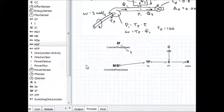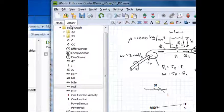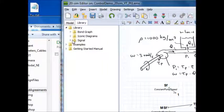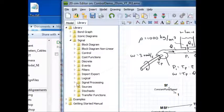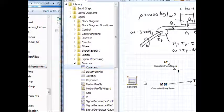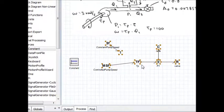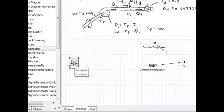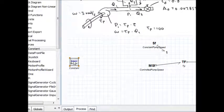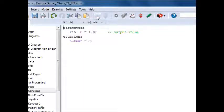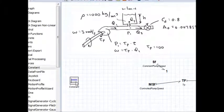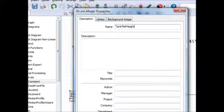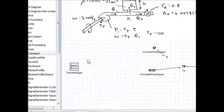I am going to get a reference signal in here. Instead of going into the bond graph library, I'm going to go into the signal library, and I'm going to go down under sources, and I'm going to pull a constant block in. Let me give myself some room here. I'll move the rest of the bond graph over. This constant is going to be my reference tank height. It's already set to 1, so I'll leave it there. I can call this tank ref height.